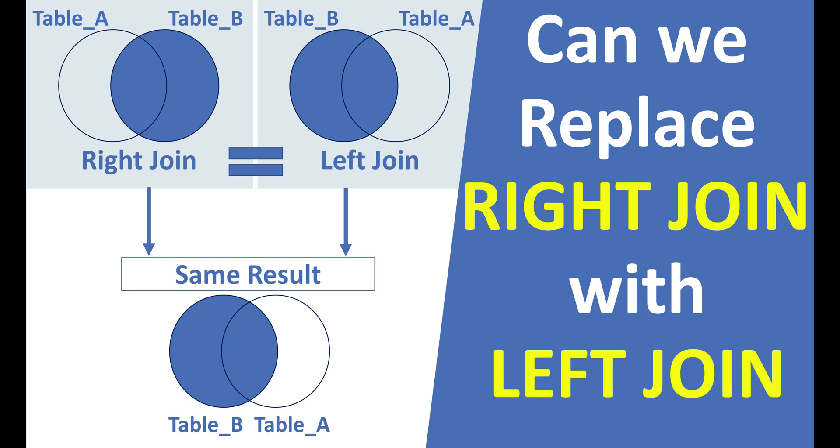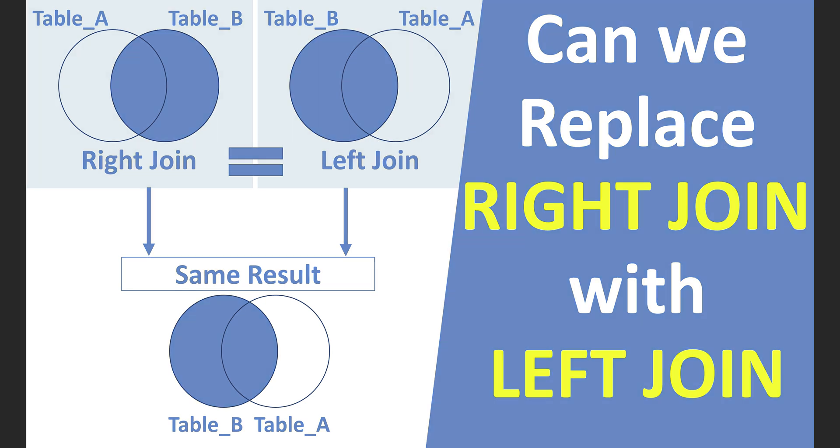Hey guys, I am Venkat and in this video, we'll discuss if we can replace a right join with a left join and vice versa.